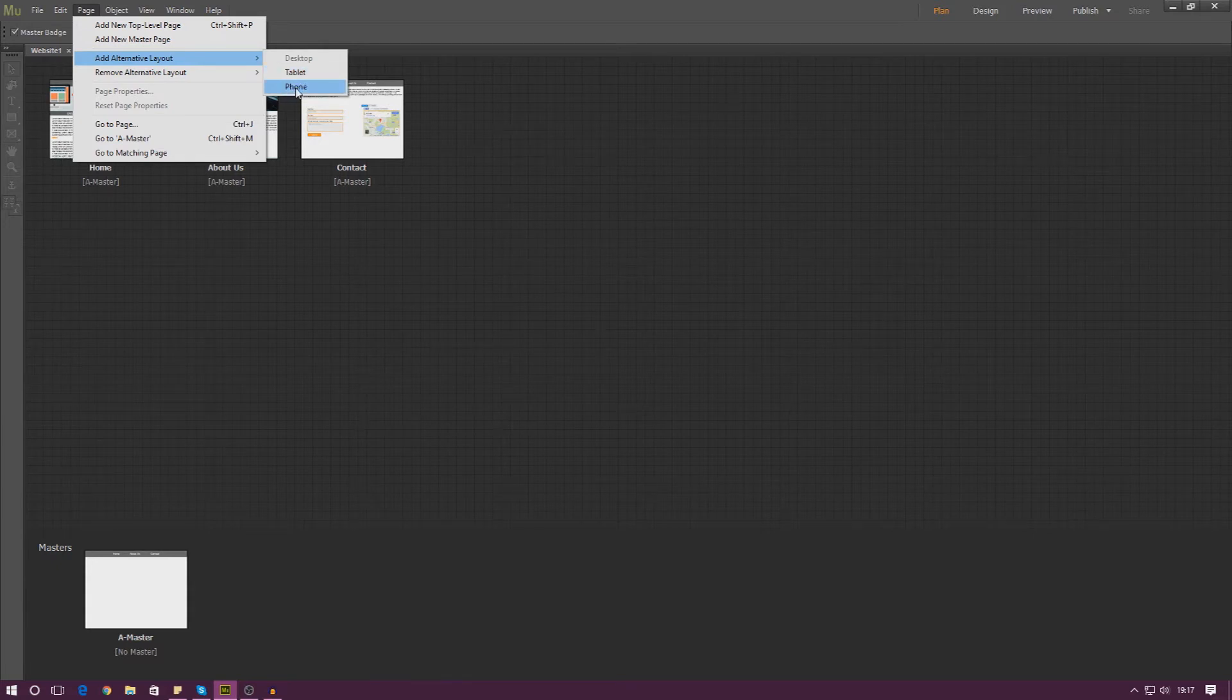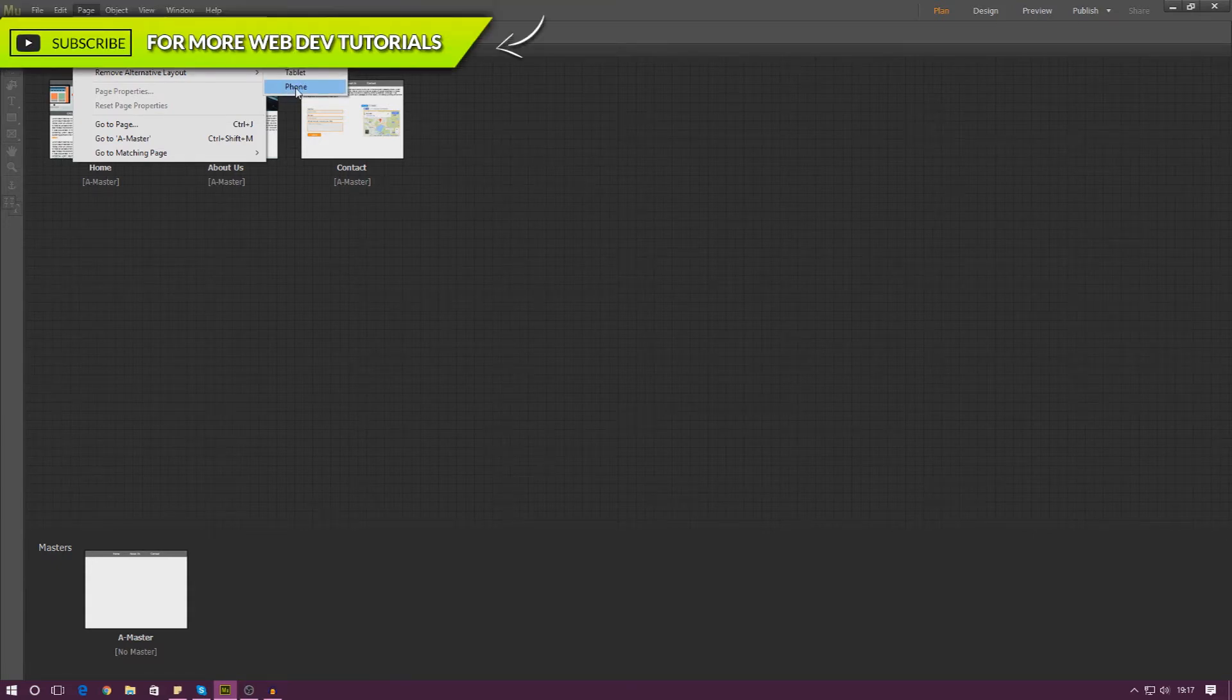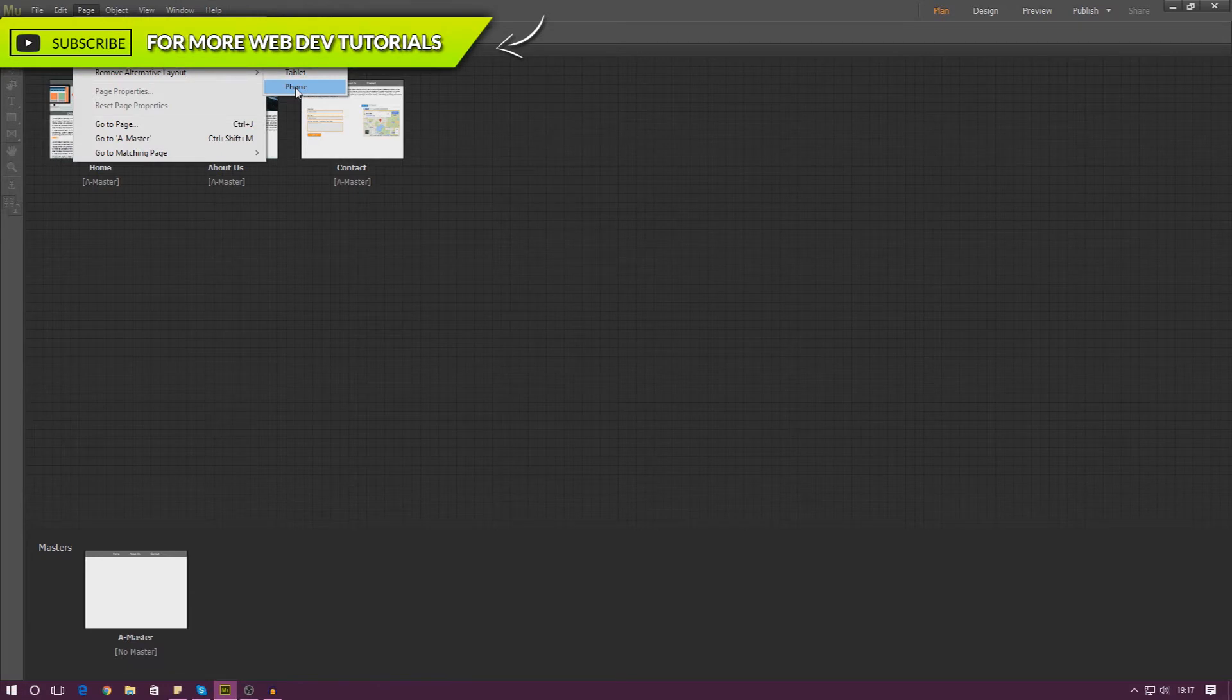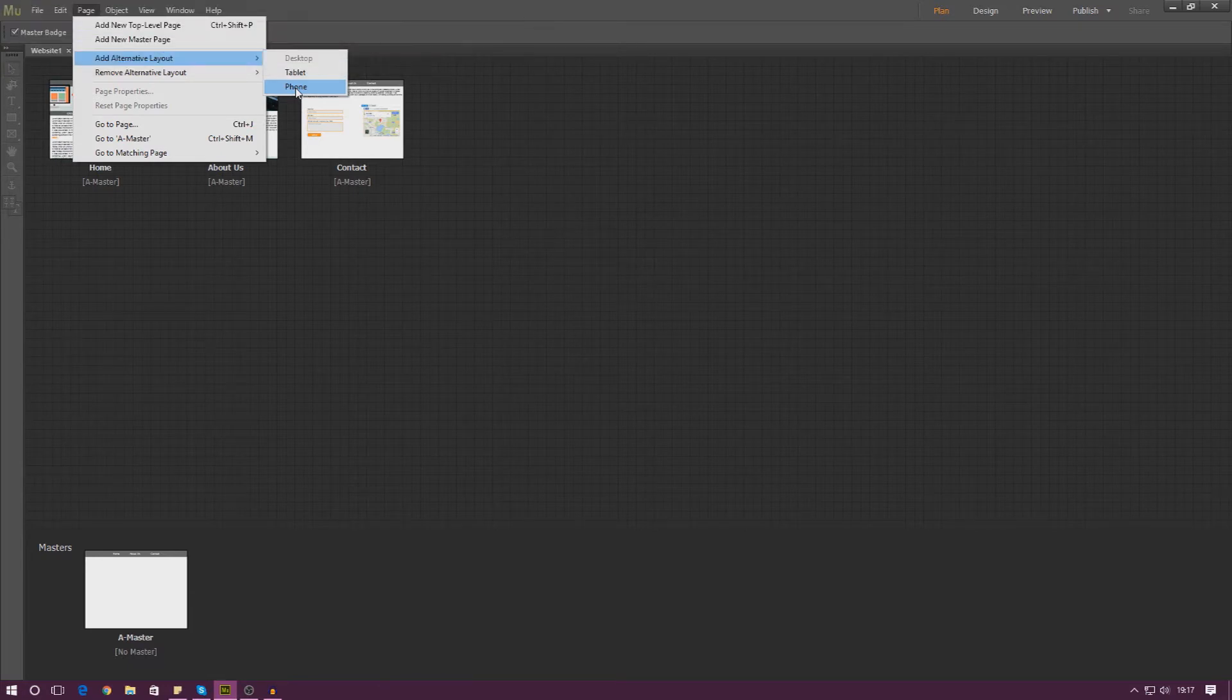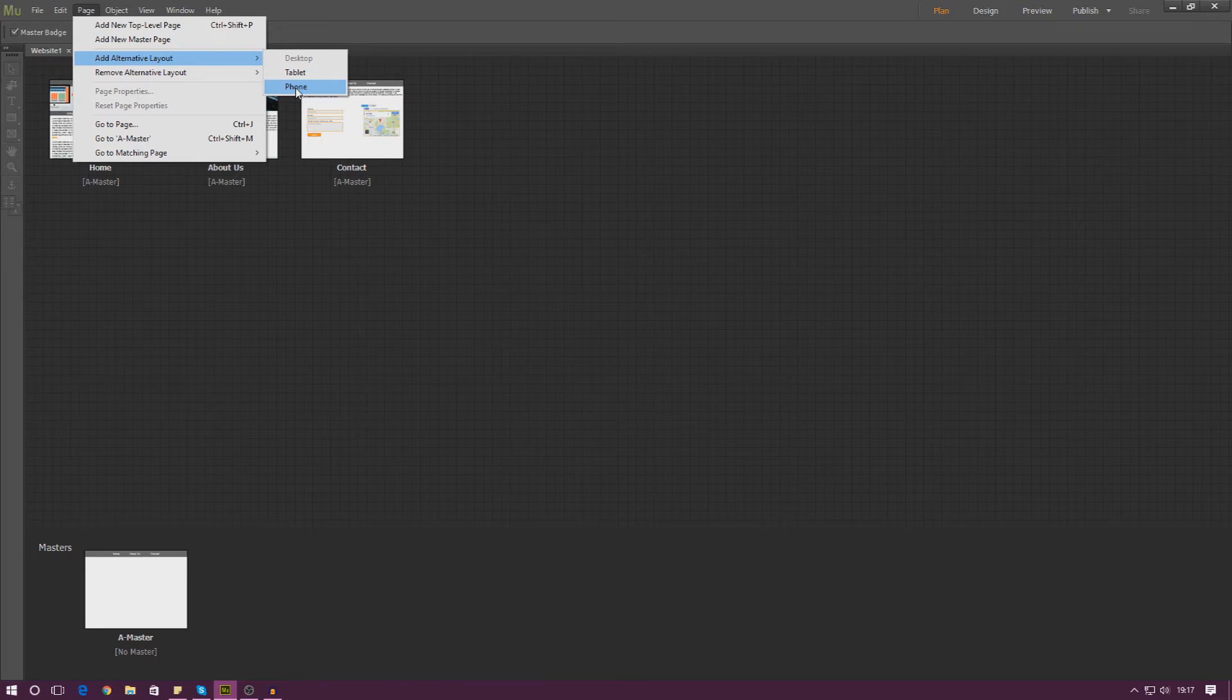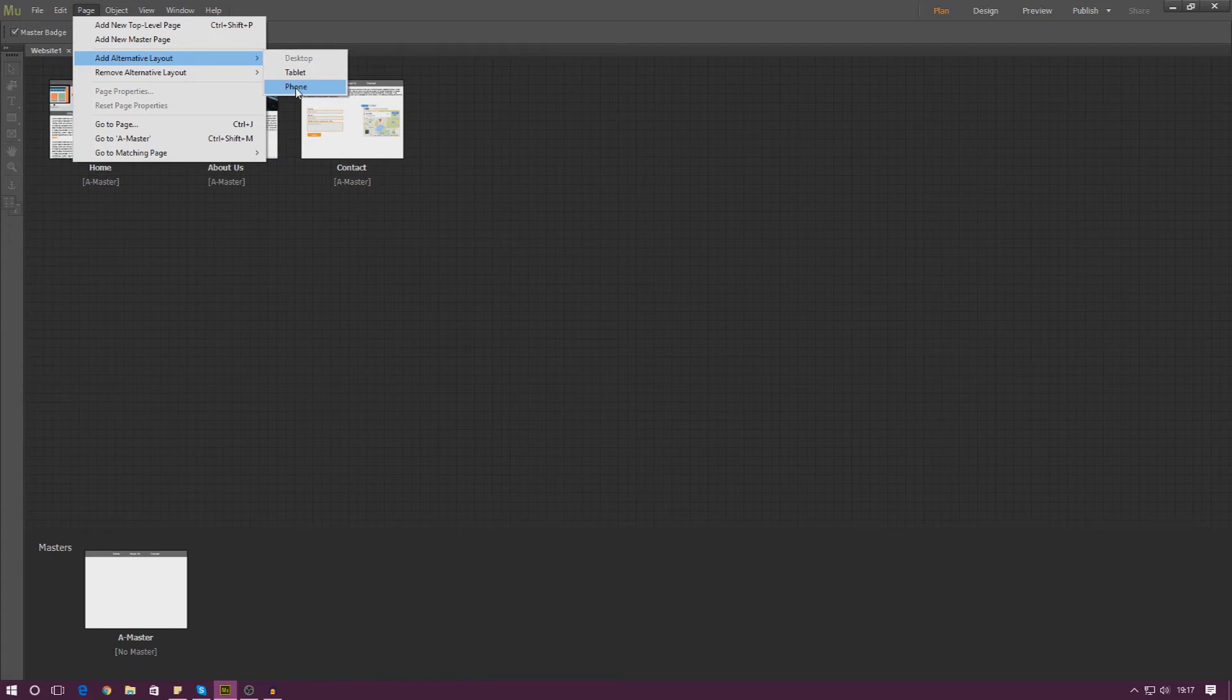Now the way Adobe Muse is going to work for this is it's actually going to automatically detect the type of device you're on and then it will serve a website according to that. So you can change the aspects and the design and the size of things for mobile. It's quite simple, but let's just go ahead and press mobile.